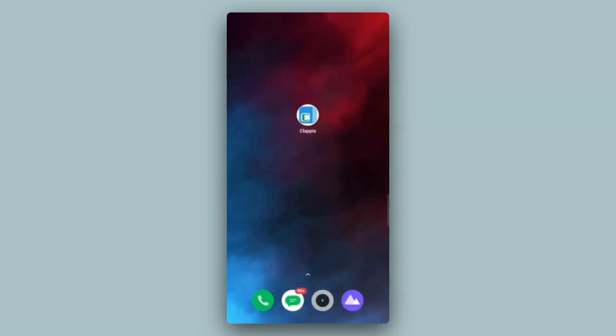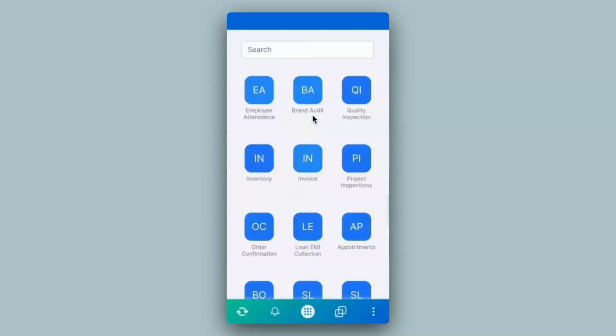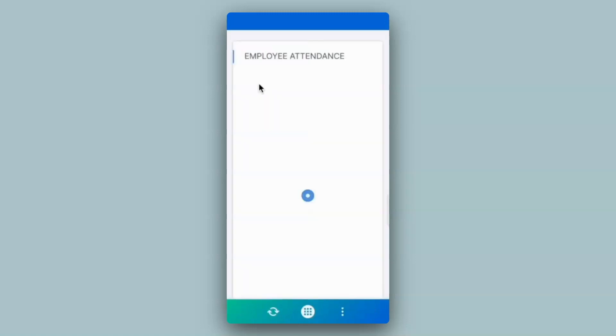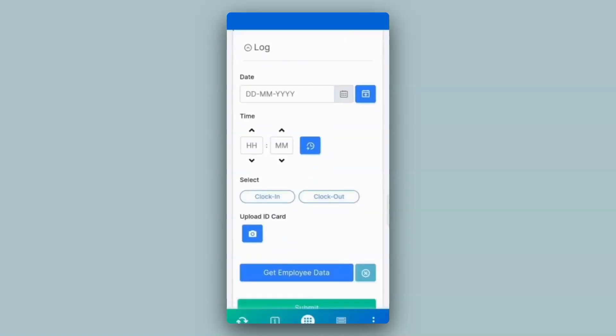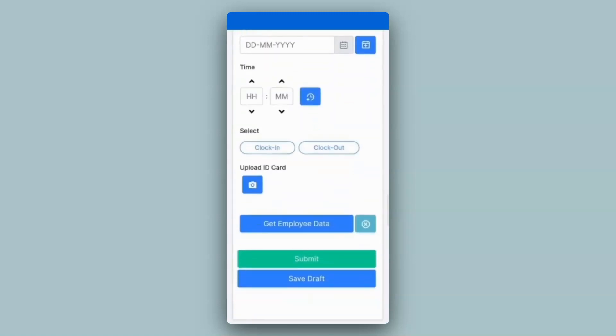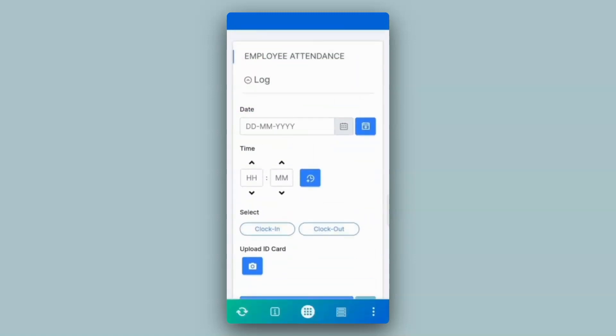Over here you can see the mobile screen with the Clapia app downloaded. I'll click on the employee attendance app. The app is live and ready to use. First I'll just fill in the details of the app really quickly.